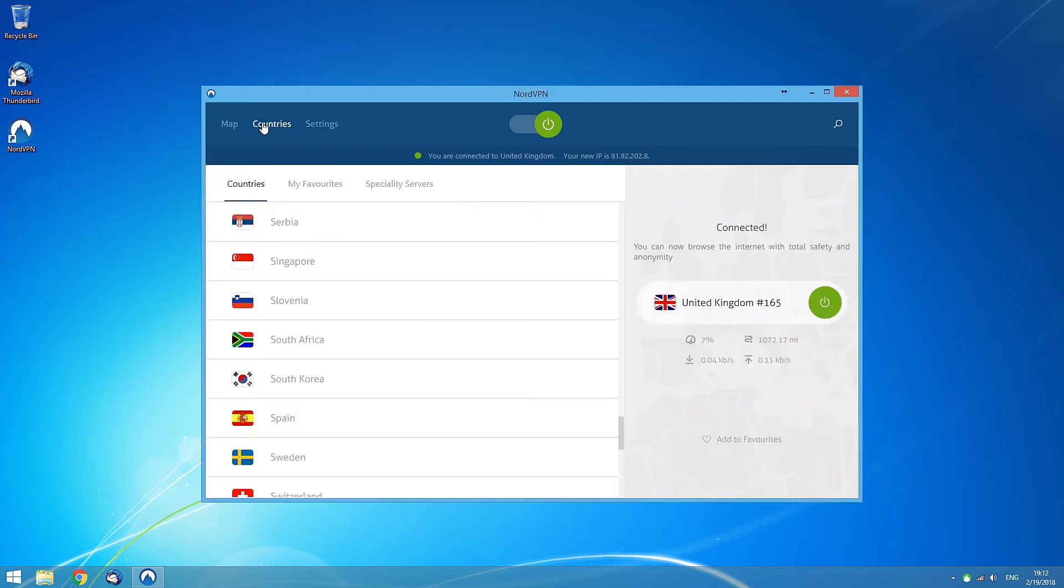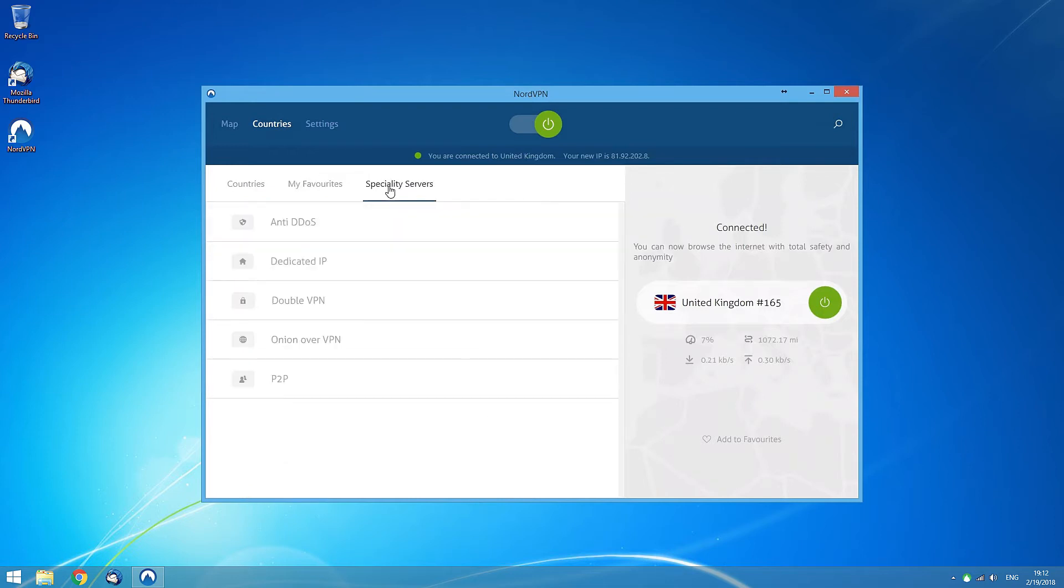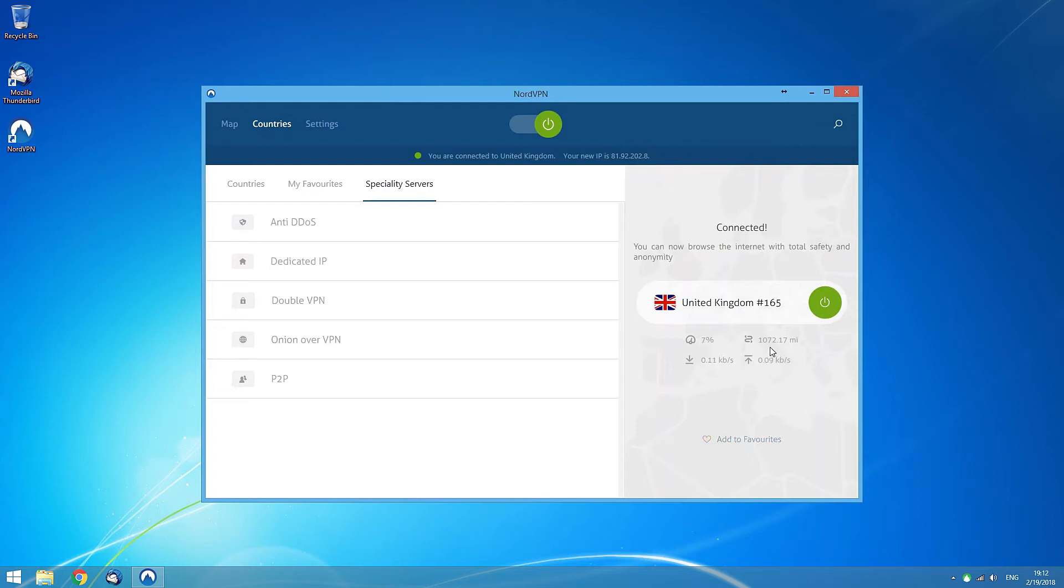On the left, you can see servers divided by country, your favorite servers, and the specialty servers. On the right, there is a connection information box in which you can connect or disconnect, add a server to your favorites, and see various information such as the load or distance to the server that is recommended for you or that you are already connected to.